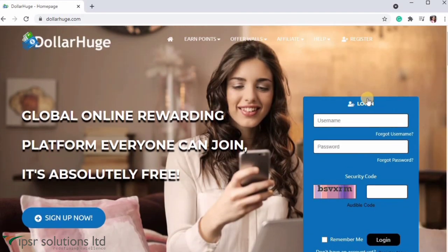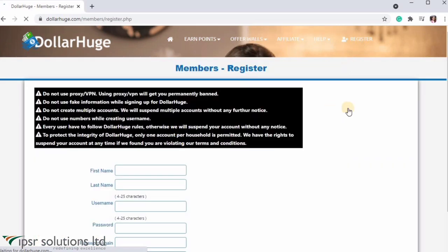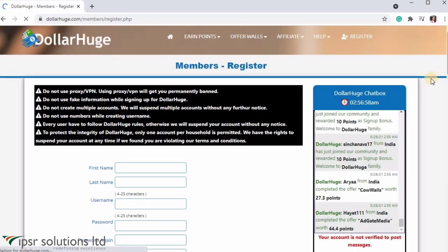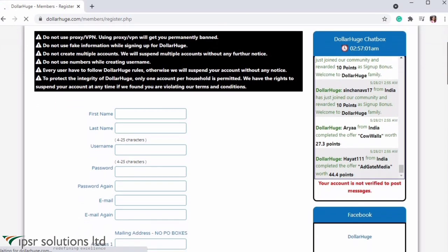We will create an account here. Click on the register button. You can fill in the registration page. We have a few instructions here.